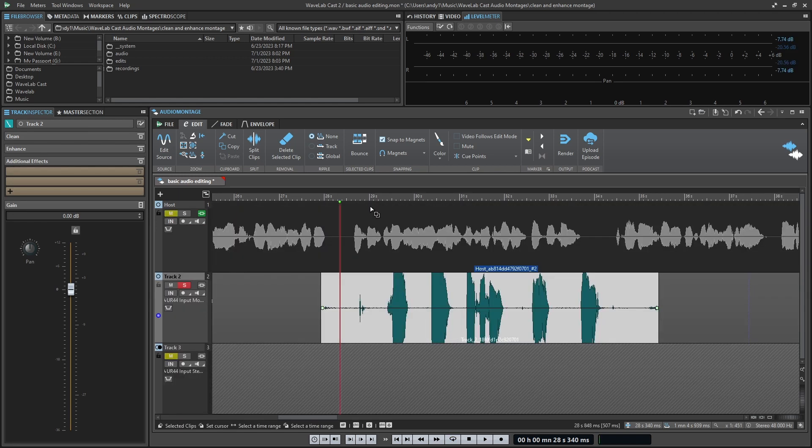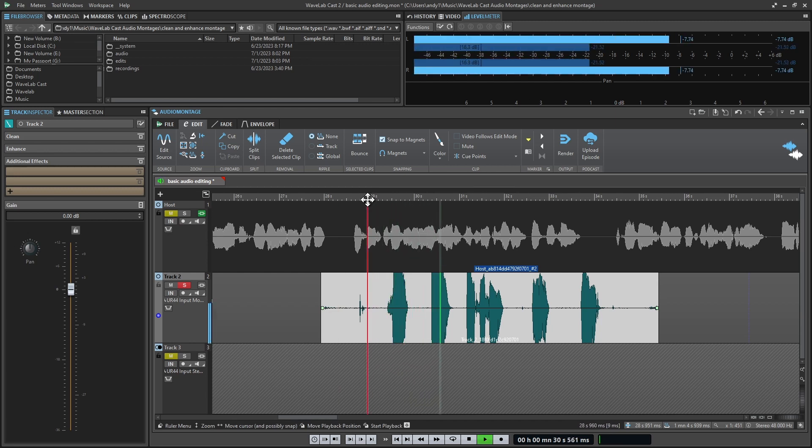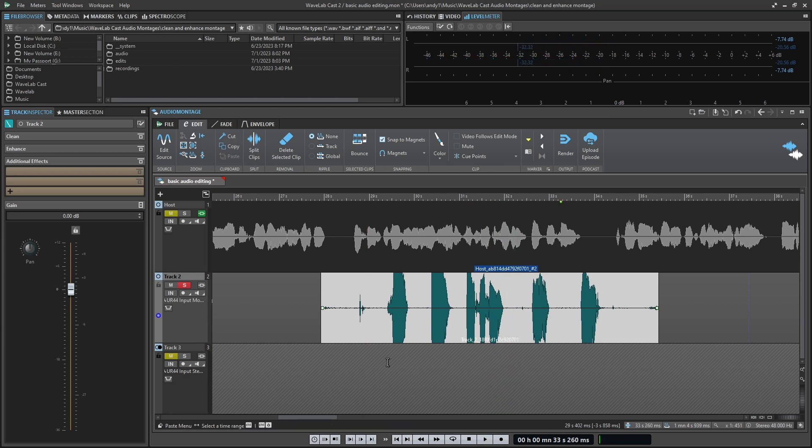For example, we have a basic take going something like this, and of course we don't want to share that with the world, so we start looking for the areas where we need to make corrections.